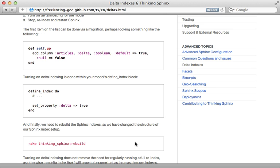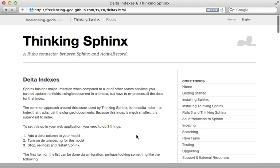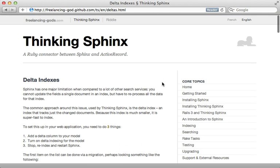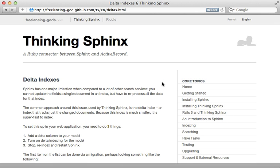Well, that's it for this episode on Thinking Sphinx. I didn't cover everything here, so be sure to check out the documentation. Thanks for watching. Hope you found it useful.